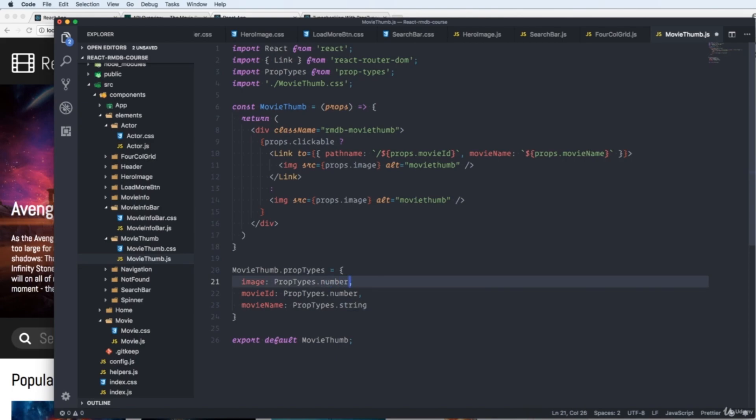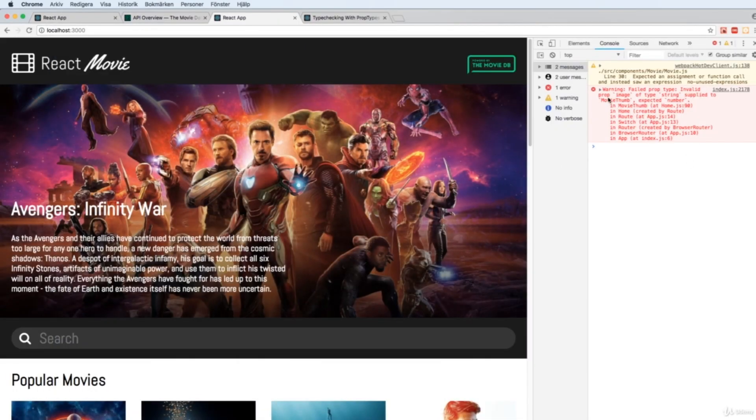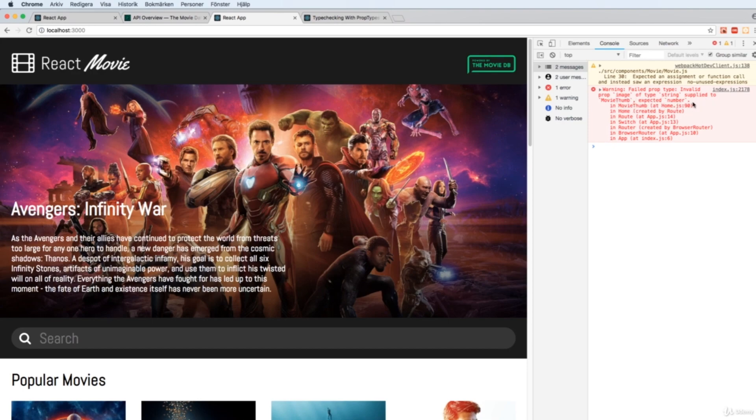Like so. We save it. We go back to our app. You'll see that we'll receive an error. Failed prop type. Invalid prop image of type string supplied to movethumb. Expected a number.